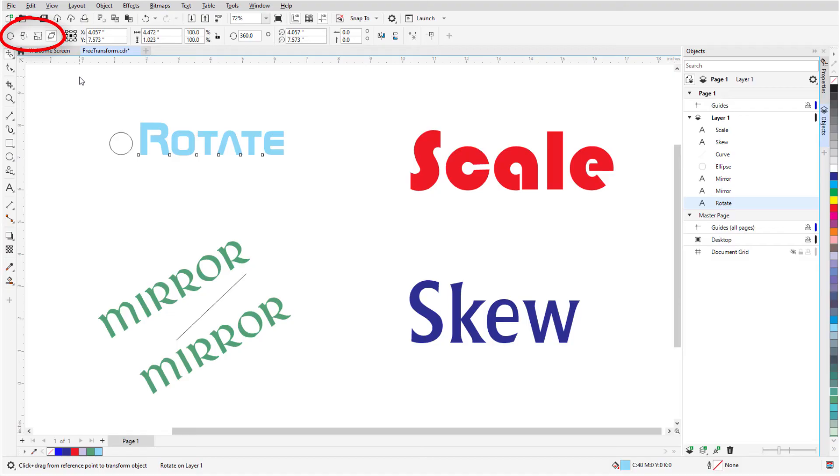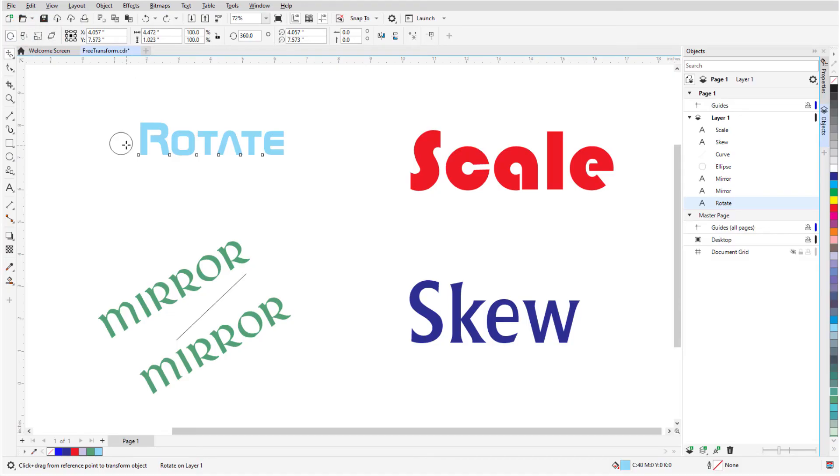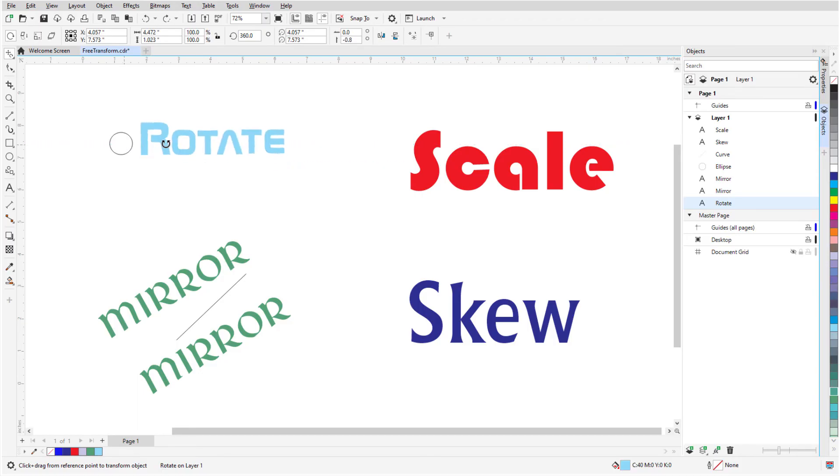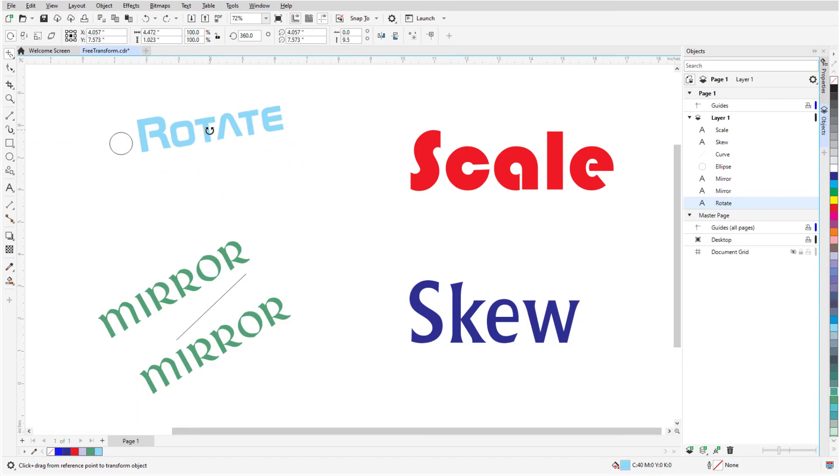There are four transformation options in the Property bar, and I'll click Free Rotation. I'll click and hold the mouse at the center of rotation, and drag to rotate the text around this point.